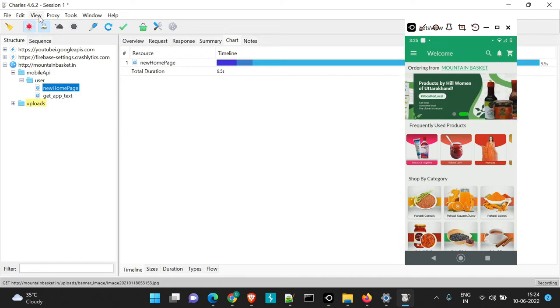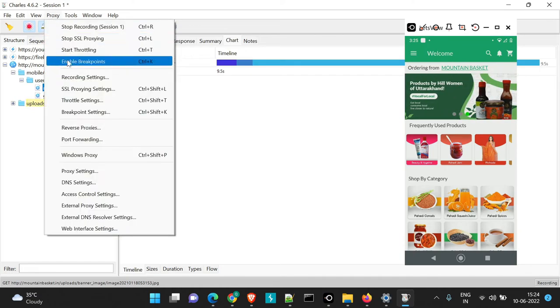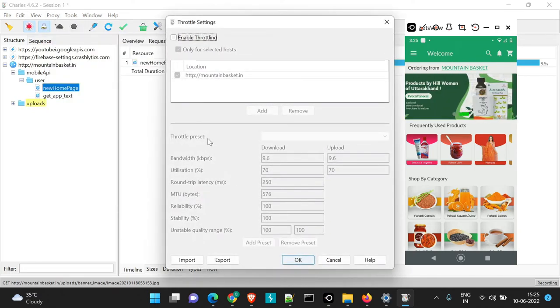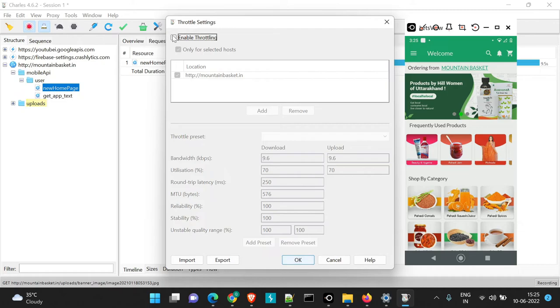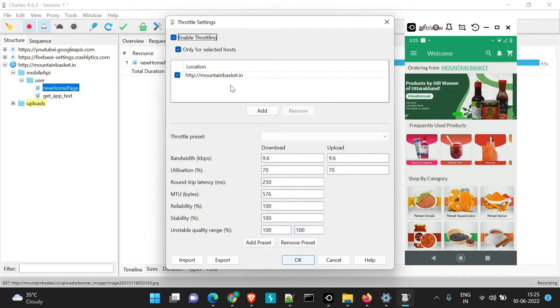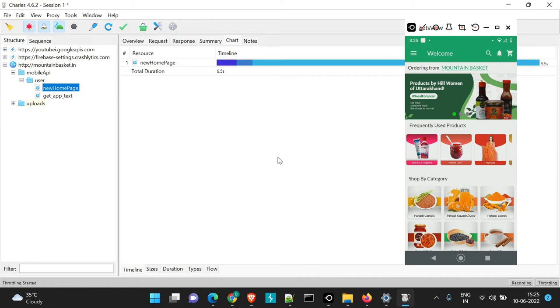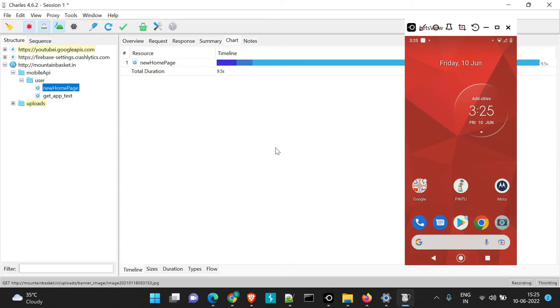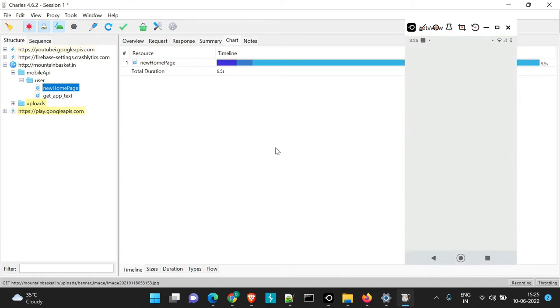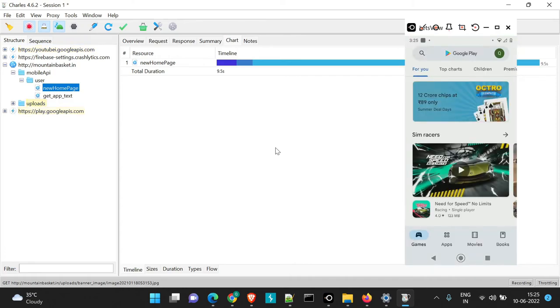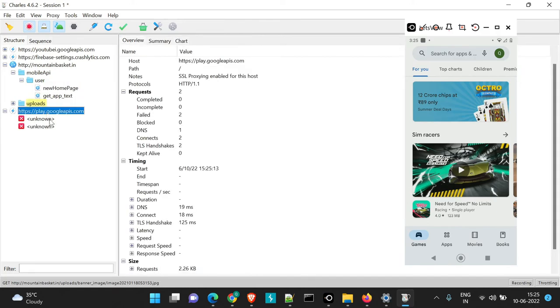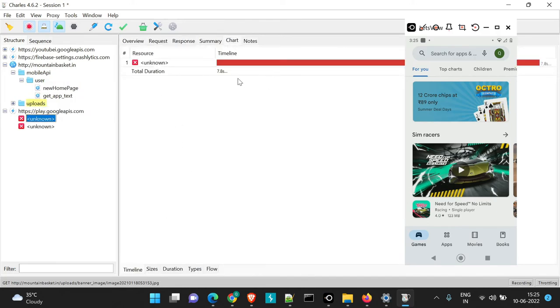Now you can see here if you go to throttle settings here we had enabled throttling for this particular URL. So it has been applicable for this particular application that is mountain basket. Whenever you open any other application like suppose play is opened here, that won't get affected. So here the webpage or the URLs will be loaded instantly.